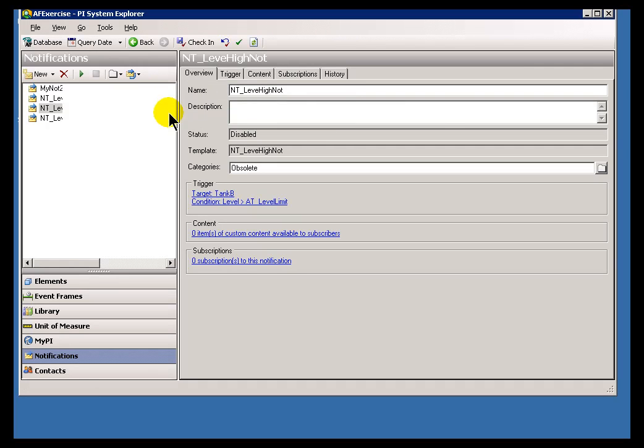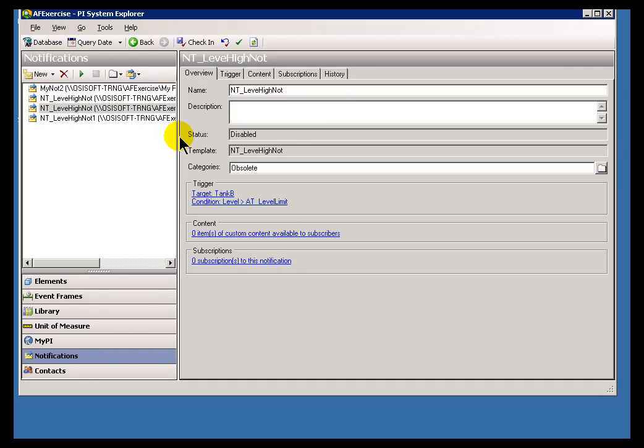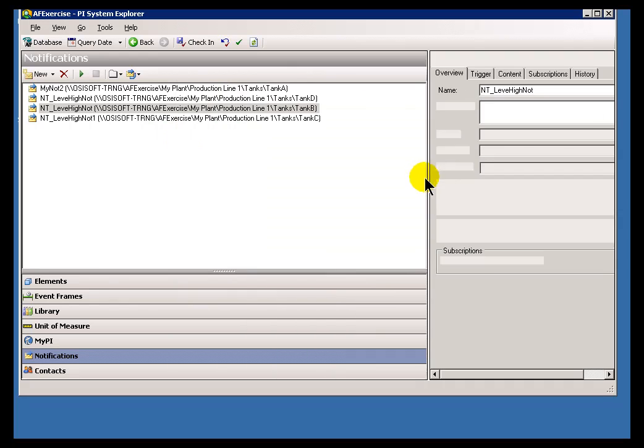We also have another way in which we can show you the full path if you really need to drill down and find out where that is within your hierarchy.